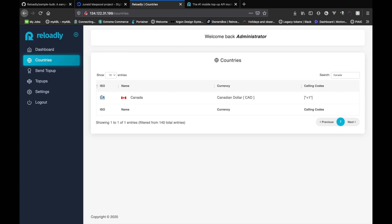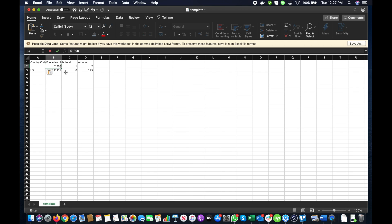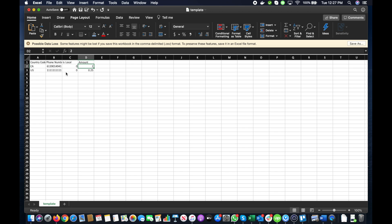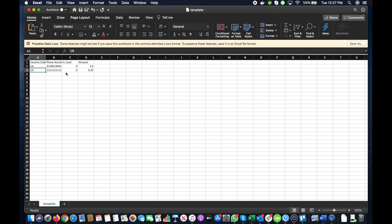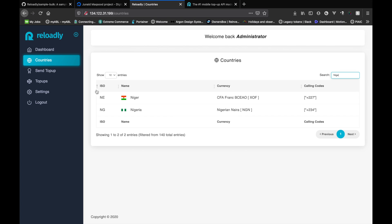So let's add CA and we'll simply add a sample number. The amount we're specifying is not in local currency, so we'll send a top up of 3.5. Let's send one in Nigeria, so it's NG.